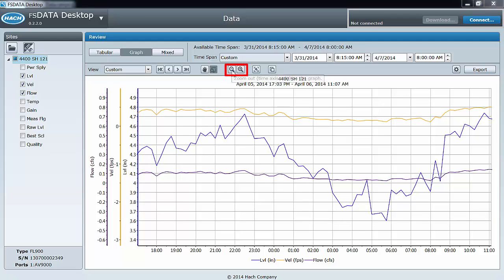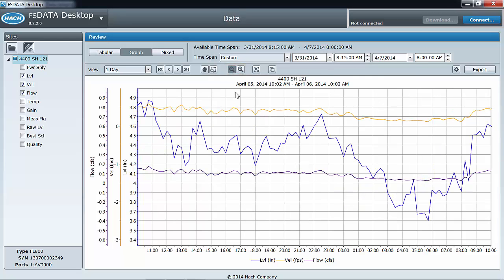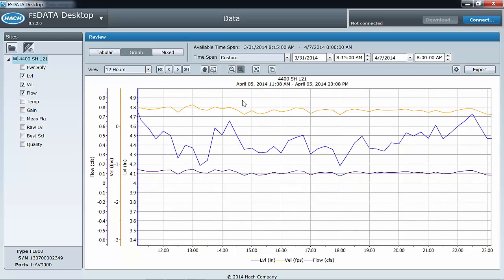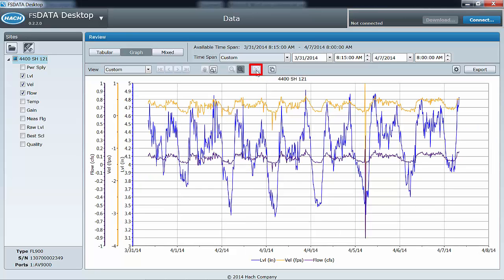The zoom in and zoom out tools work like zoom in and zoom out on so many other applications. The fit tool zooms you back out to the selected time span with one click.